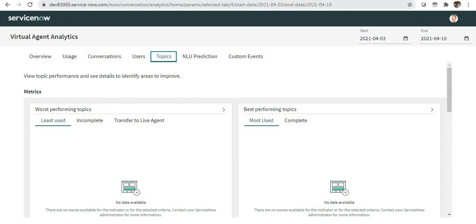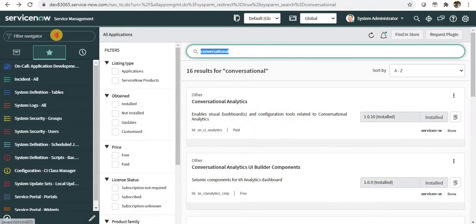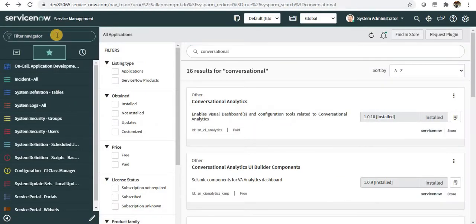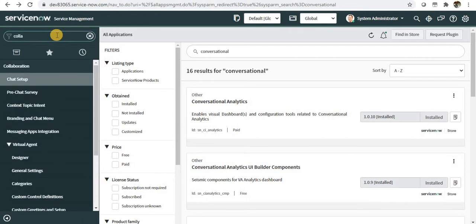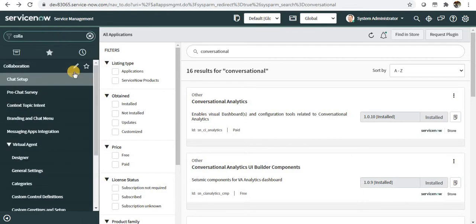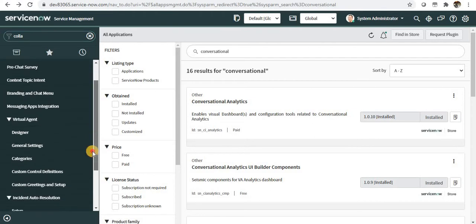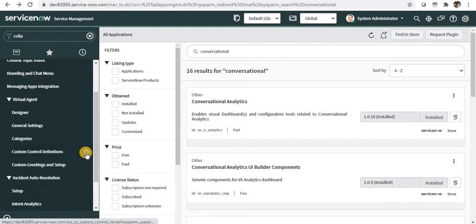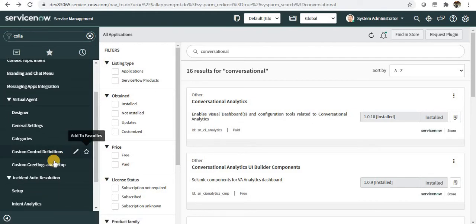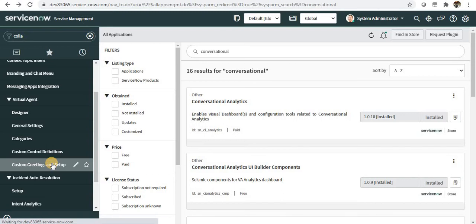Moving on while we are on the application navigator, there are some new menu items which have been introduced. We'll go to collaboration and under that you will see there is a new module called custom greetings and setups.